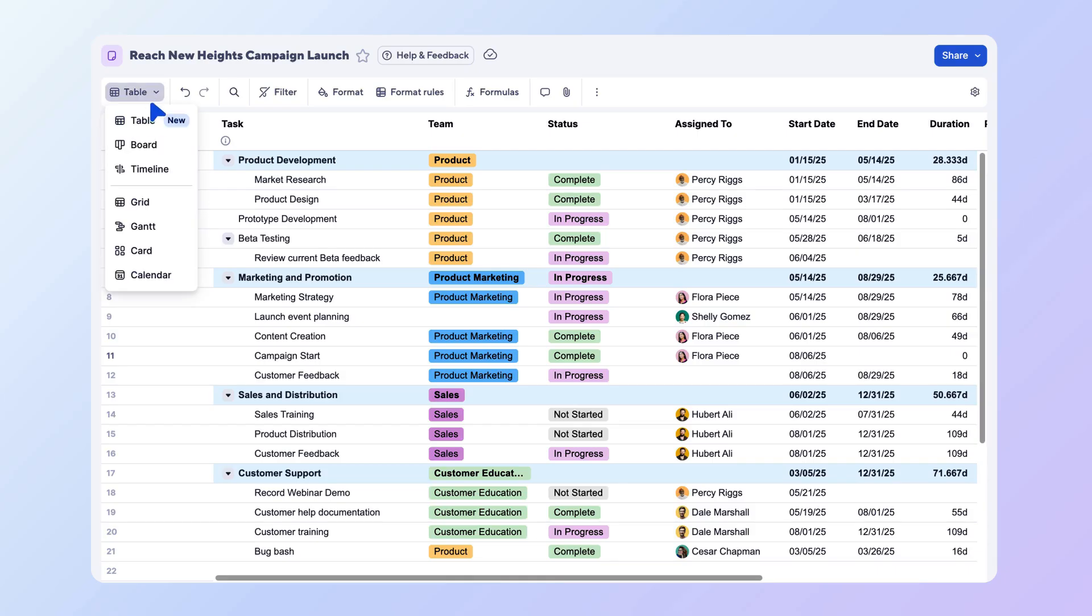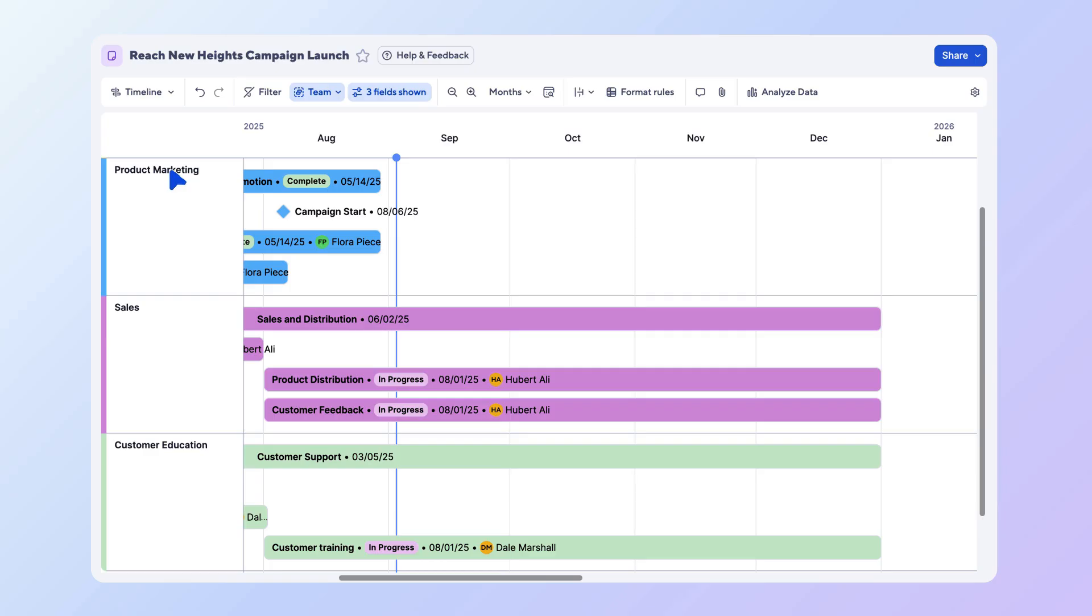switcher from the top toolbar and select Timeline. That's it—your sheet transforms into a visual timeline. If your sheet has start and end dates, tasks appear as bars. If they only have one date or a duration of zero,